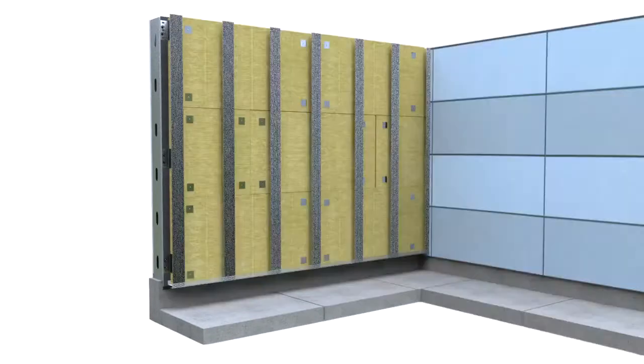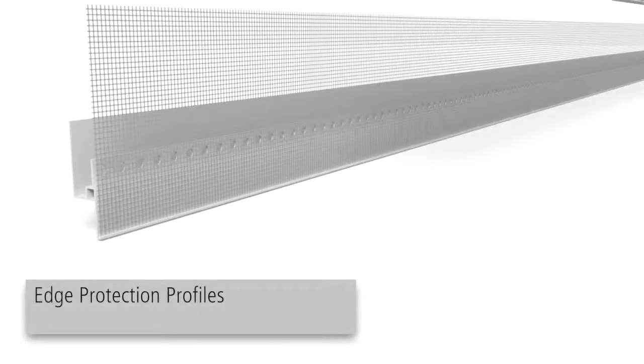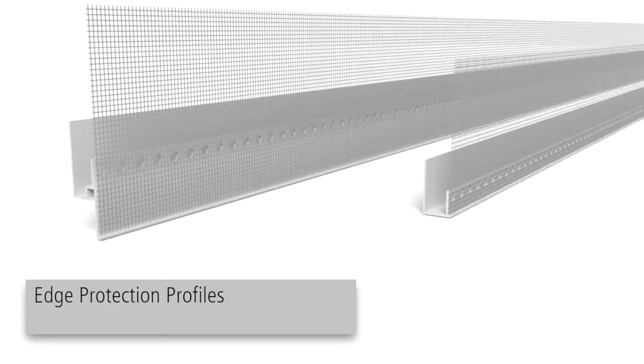For tight or difficult installation areas, StoEdge protection profiles should be installed prior to fastening of the carrier board.